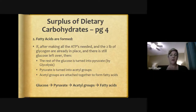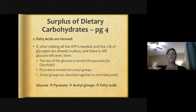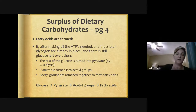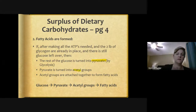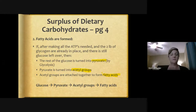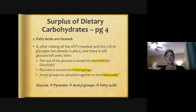Fatty acids are formed with excess carbohydrates. Once we've maxed out that glycogen reserve, the rest gets turned into fat. After making all the ATPs needed and the two pounds of glycogen are in place but glucose remains, the excess glucose is turned into pyruvates by glycolysis — that's anaerobic. The pyruvate can then be turned into acetyl groups, and those acetyl groups are attached together to form fatty acids.